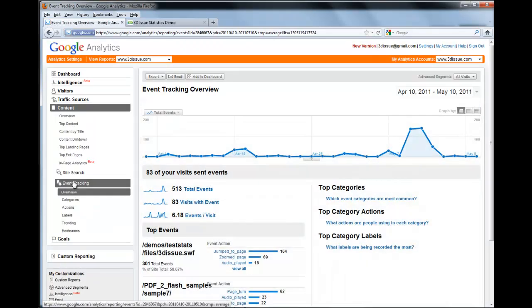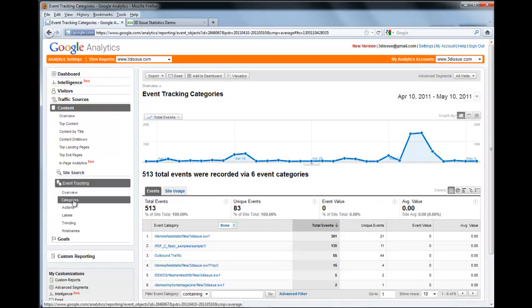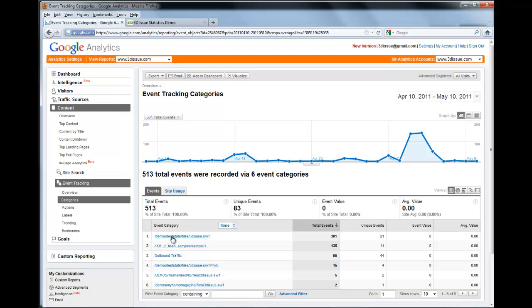All of your digital editions and all their tracking information are going to be held within this section. Once you're in this section, you need to go to Categories. Now once in Categories, you'll see a list of event categories. Every time you publish a digital magazine, it's going to have a separate event category.